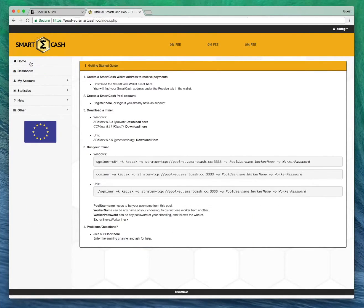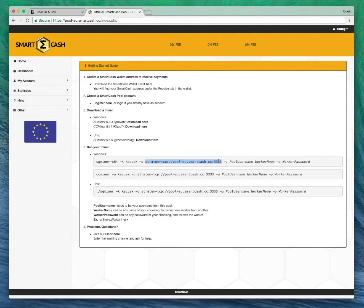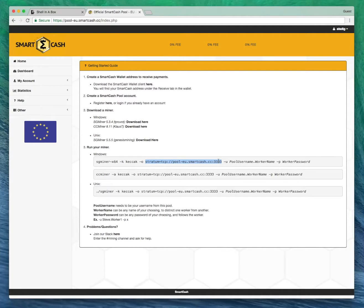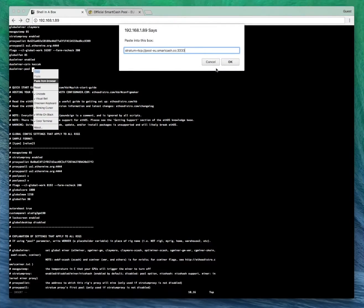Now I'm based in the UK so I've gone for the EU server. Obviously you need to choose the server which is closest to you. I believe they have US and also Asia. You need to check that. So copy and paste this into Dual Miner pool.